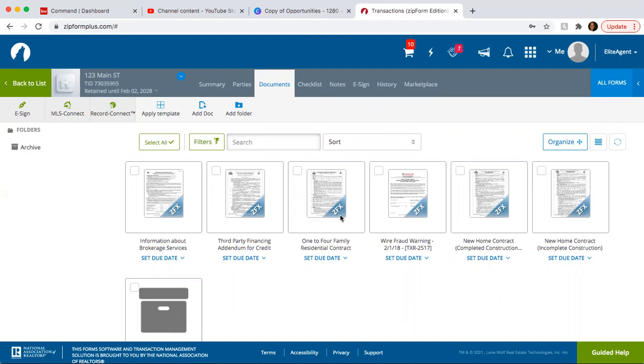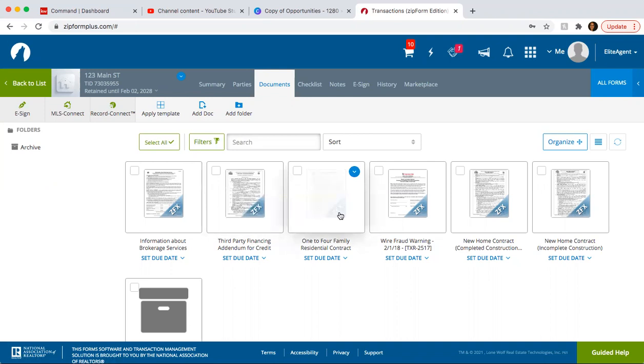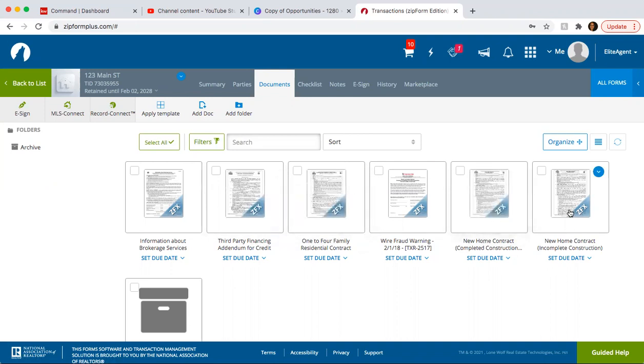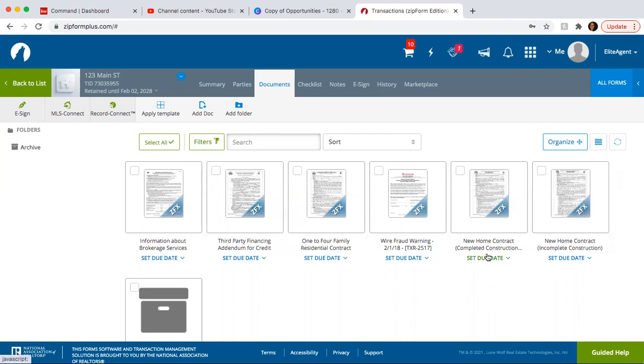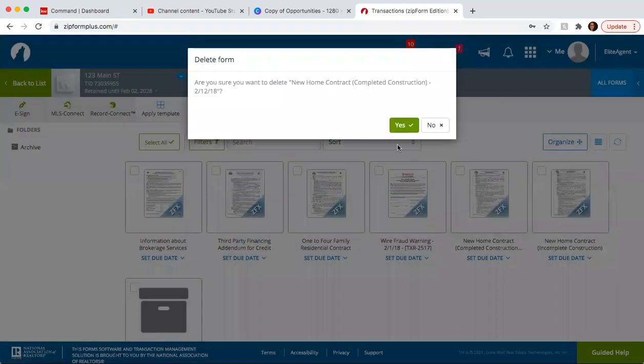So here what we're basically going to do is once we upload the template, there's going to be a couple items that we still need to fill out. So in this case we're going to do a regular home contract. Since we did bring in the new home contract and the incomplete and complete, since we're not going to use them, all you have to do is click on the blue arrow and delete.